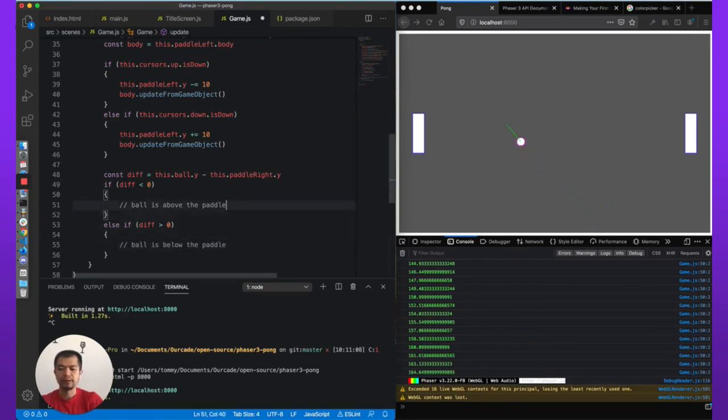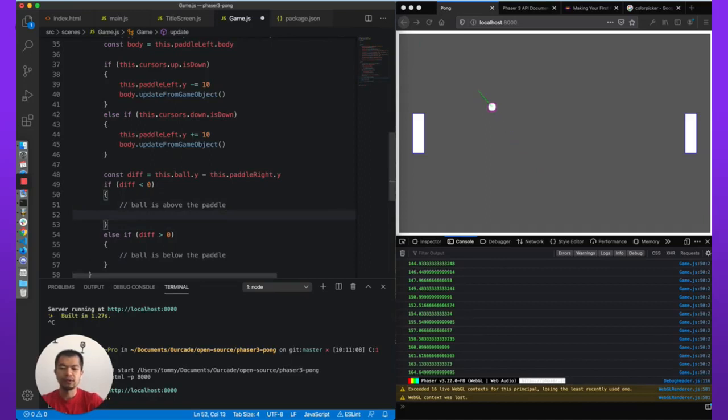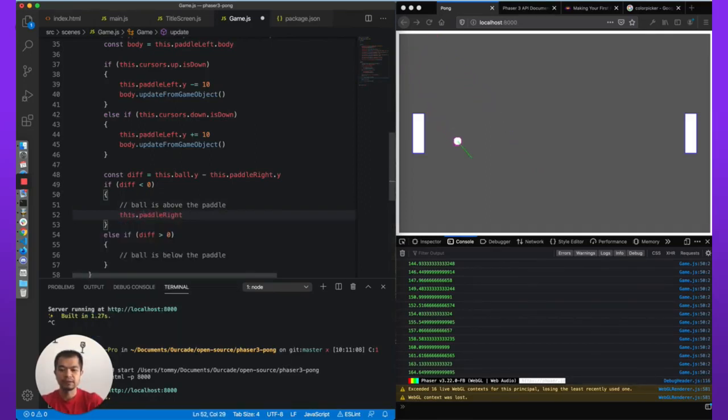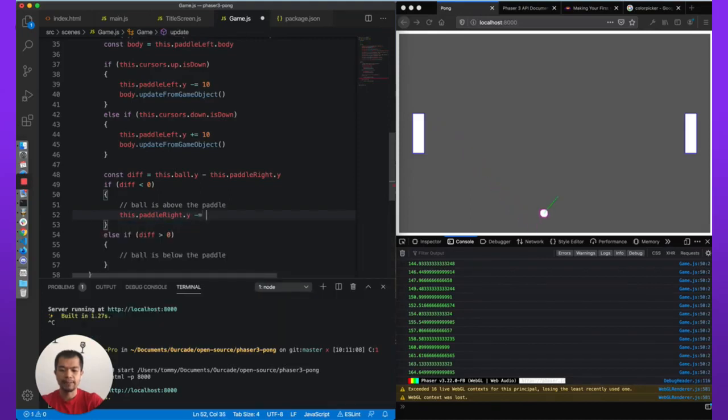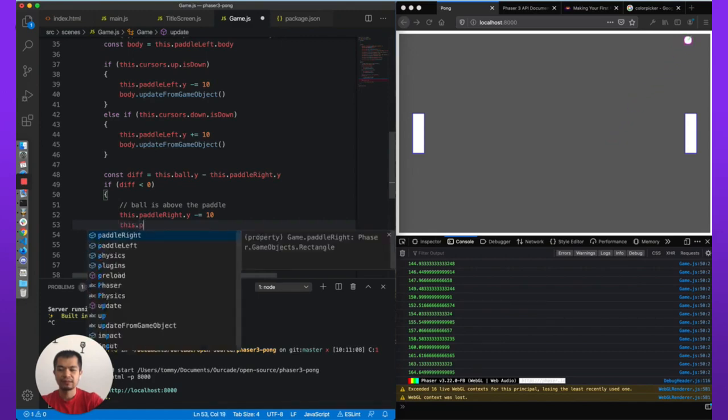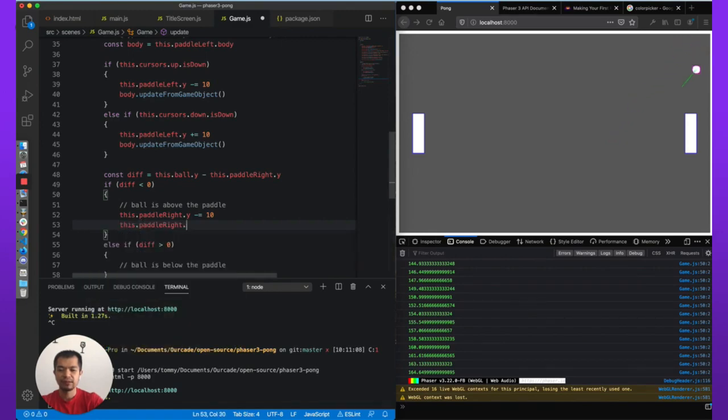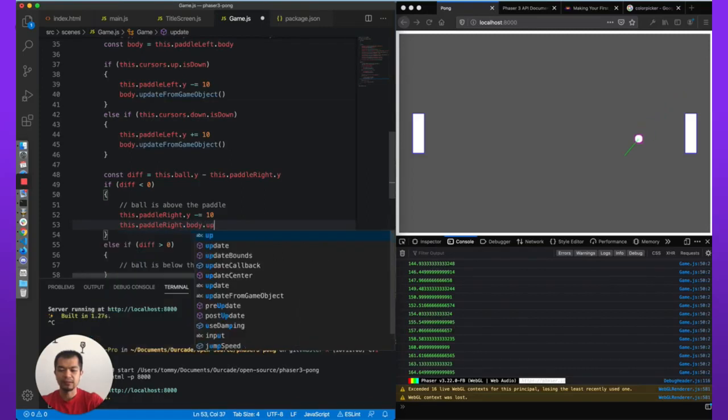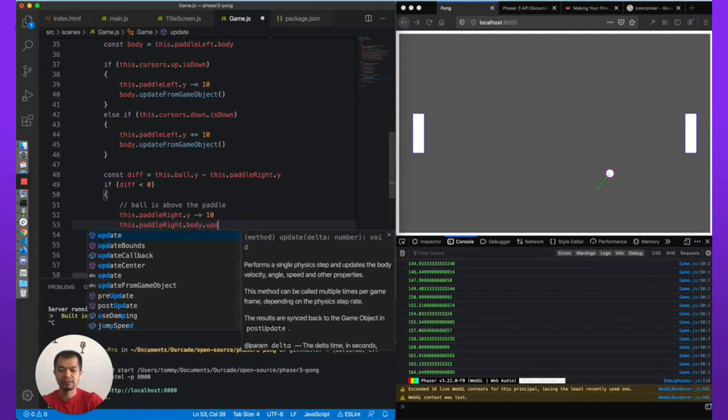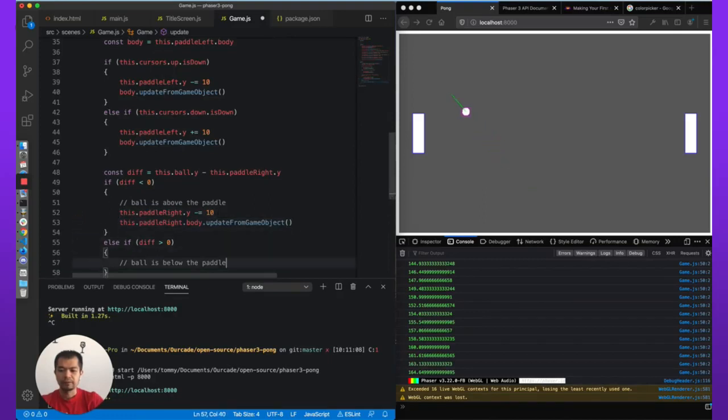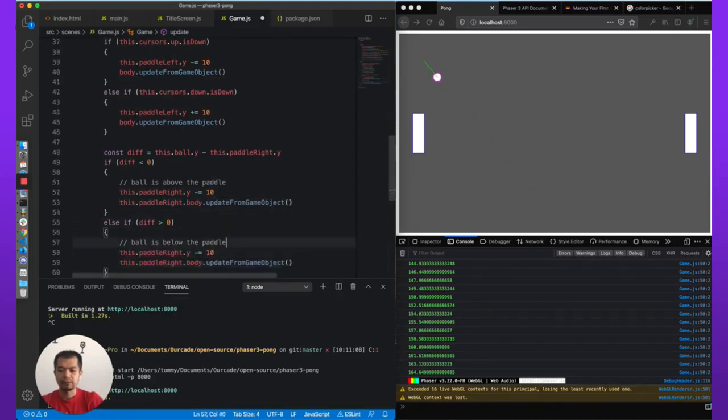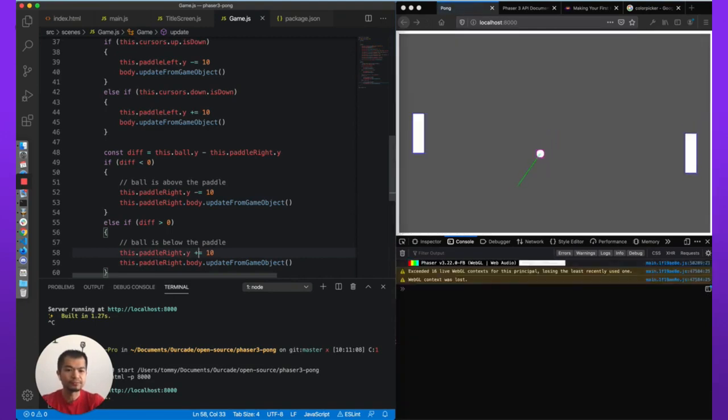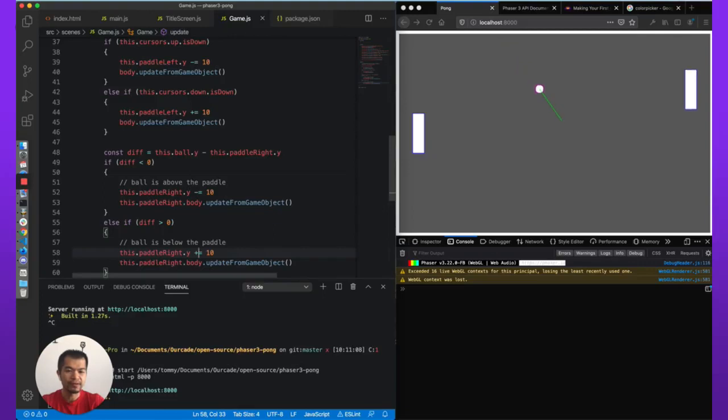Okay, so now if the ball is above the paddle, we want to move the paddle up. this.paddleRight.y minus equals 10, and then this.paddleRight.body.updateFromGameObject. And here we go, we'll do the inverse and we're going down. Let's see what this looks like. It's moving but it looks super ugly, right? Very very jittery. Boom, okay.